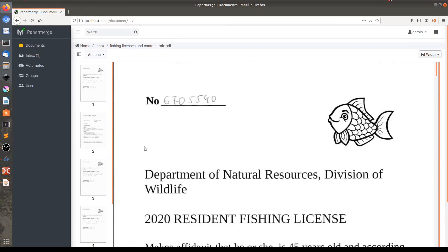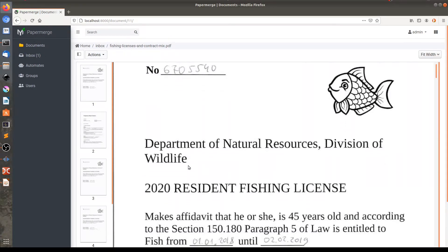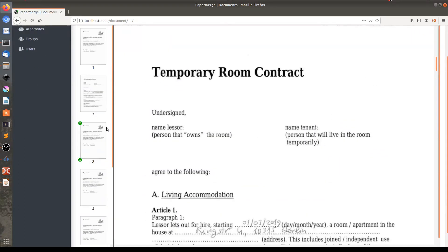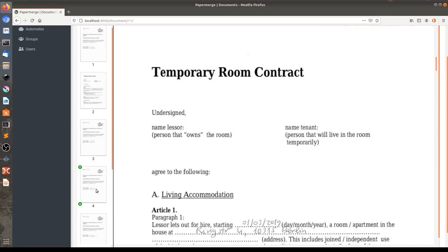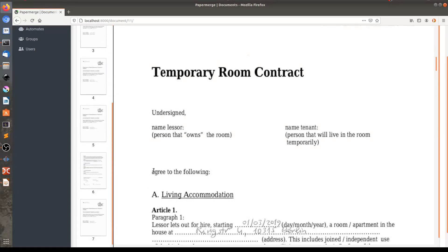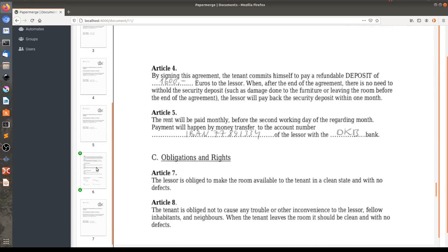The next thing to notice is that fishing licenses like this one are mixed with the temporary room contract that I scanned. The temporary room contract is a document which consists of two pages — this one and here at the bottom, this one as well.